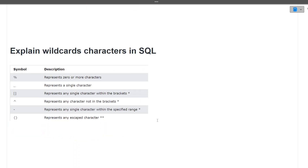The next question was: explain wildcard characters in SQL. There are two main wildcard characters — the percentage sign (%) which represents zero or more characters, and the underscore (_) which represents a single character. There are some additional wildcard characters as well which you can look up.